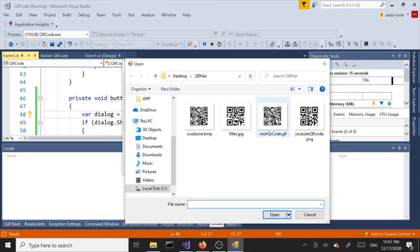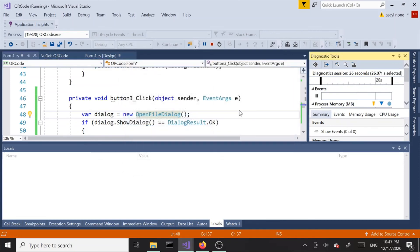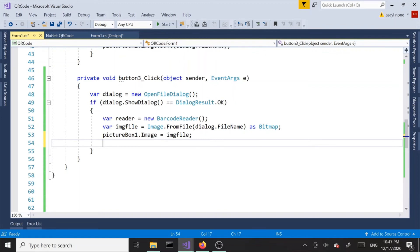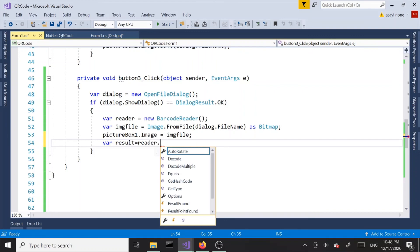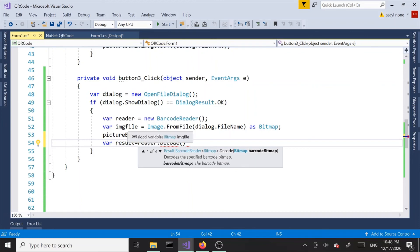Let's try another one. Let's try this guy. It opens the QR code in our picture box. Let's take this one step further and let's grab the text from that file. Var result equals reader, we're going to decode it. We're going to call the decode method and pass in our image file.